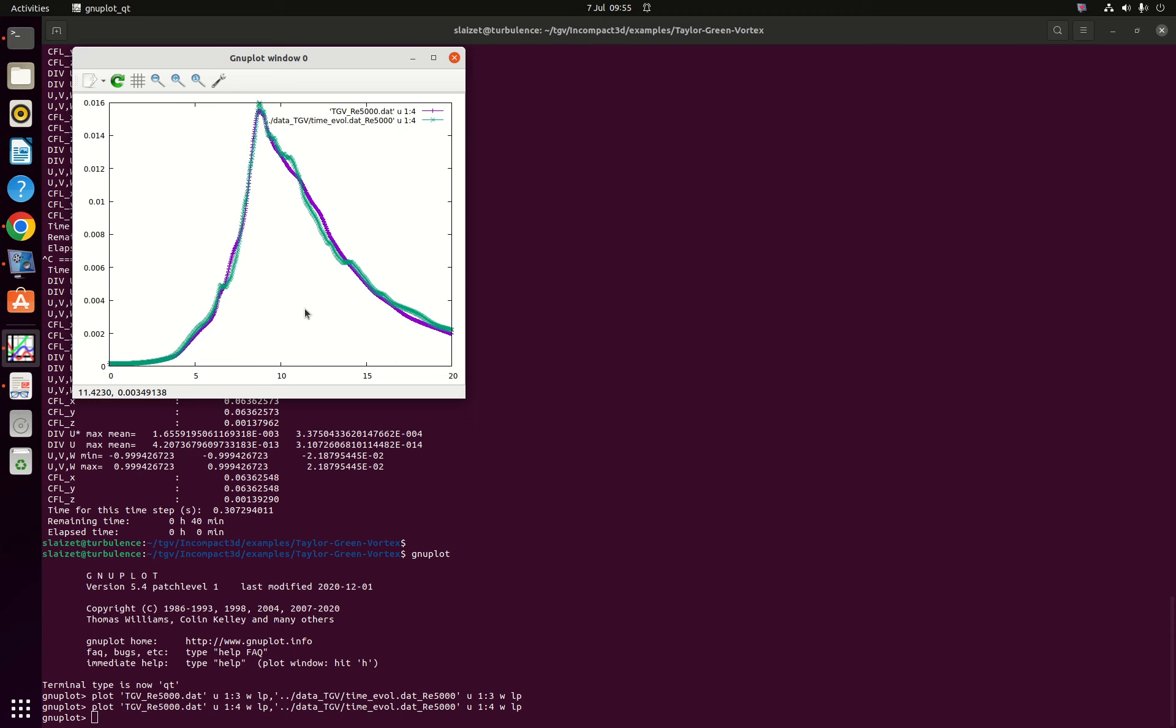Of course in a DNS context you can easily look at this for the case with Reynolds 1600. Column 3 and column 4 are exactly the same because there is no extra dissipation added by the second order derivative. So you can see that there is a good agreement despite the very low resolution and this is in line with the data published in the JCP.